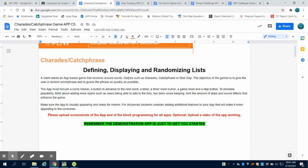The objective of all these games is to guess that word or grouping of words as quickly as possible. Your app must have a score tracker, a button to advance, a timer, a reset button, and a skip button.